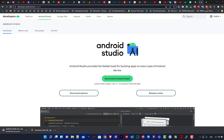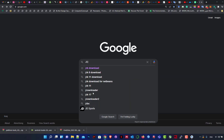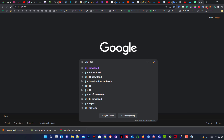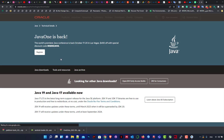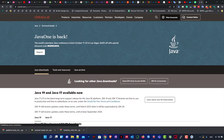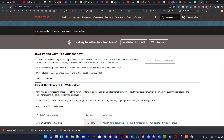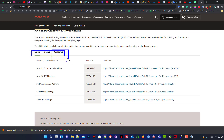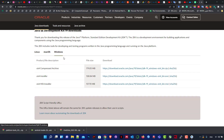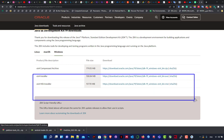While waiting, we'll download another thing. We go back to Google and search for JDK — Java Development Kit — which is a tool needed for working on Android applications. We go to the Oracle website, then scroll down and see three options: Linux, Mac, and Windows. We choose Windows.